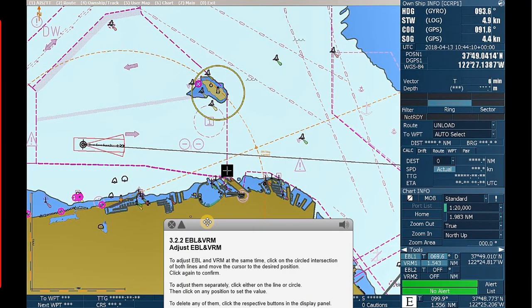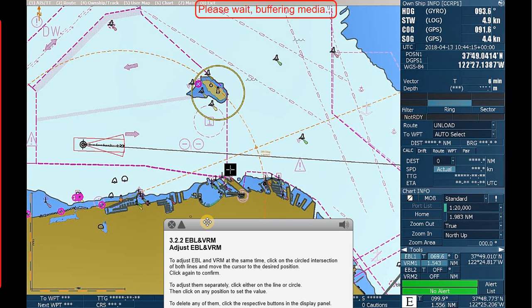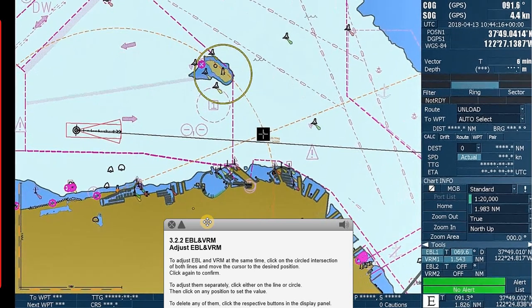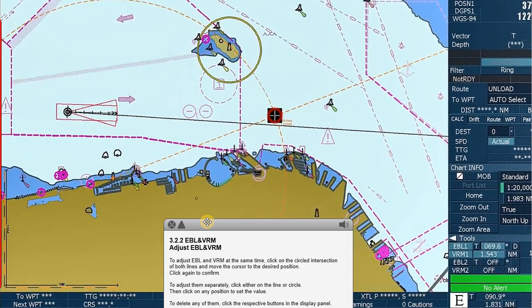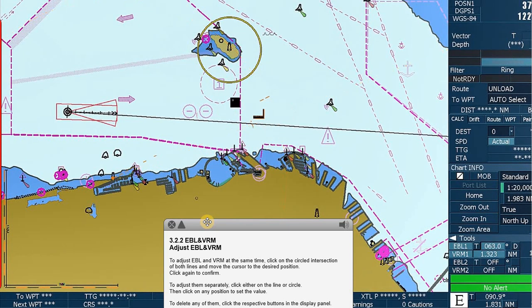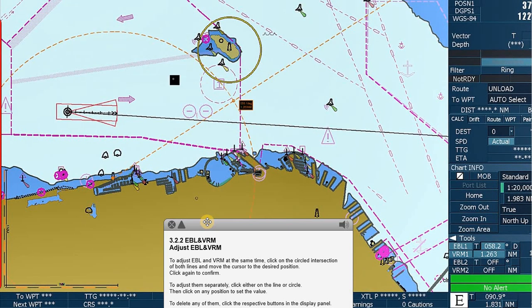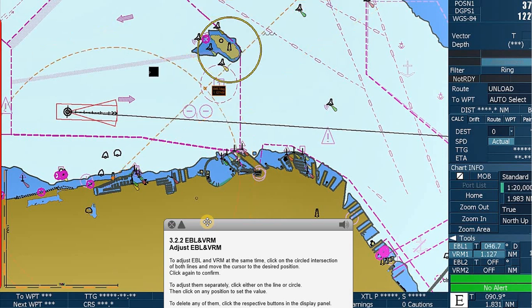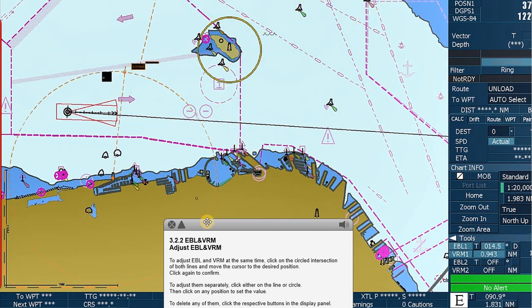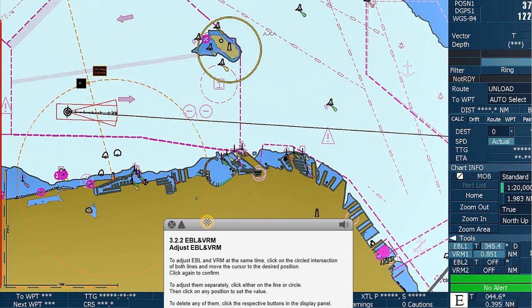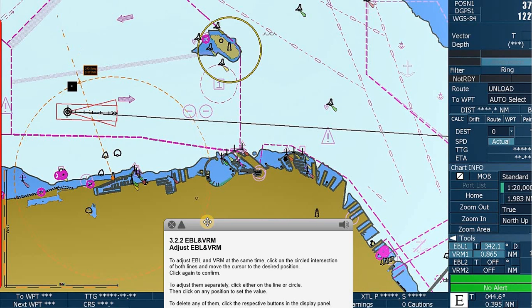To adjust EBL and VRM at the same time, click on the circled intersection of both lines and move the cursor to the desired position. Click again to confirm.